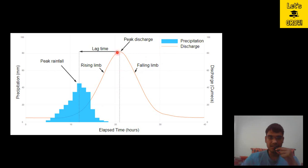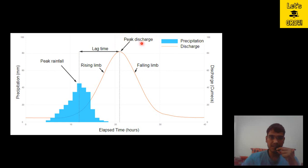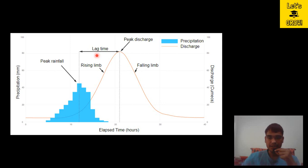Here we are getting the peak discharge. The time period between when we are getting the peak rainfall and when we are getting the peak discharge — if you measure this time period between the peak rainfall and peak discharge — it gives the lag time for that watershed and given precipitation event.